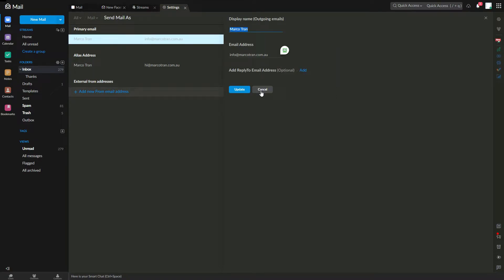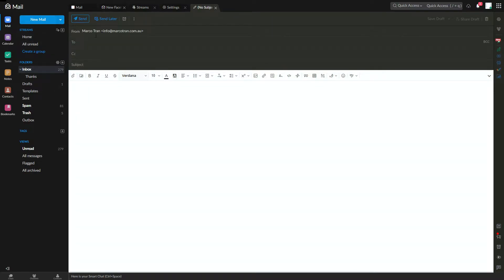So let me show you as an example. If you click on new email, you can see that it says here Marco Tran.